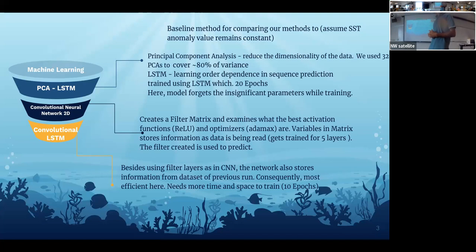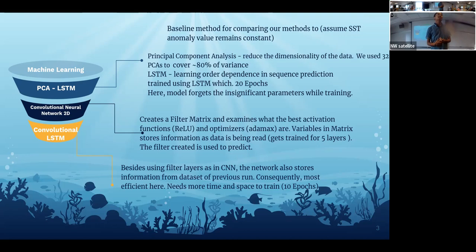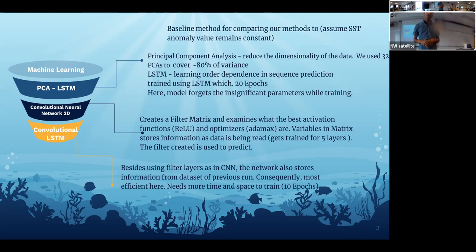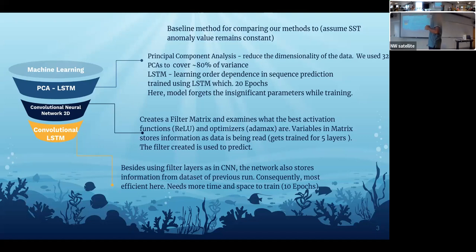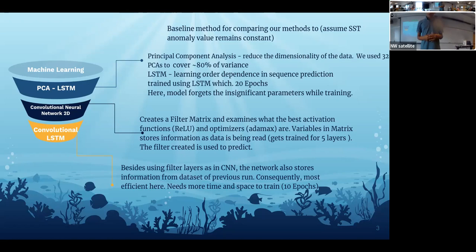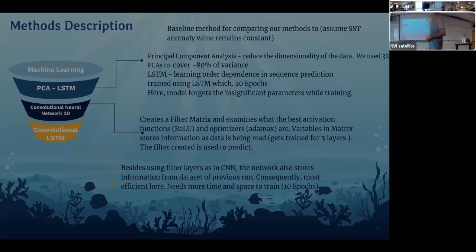We also used a CNN network, which creates a filter matrix that goes over the data and keeps updating its variables to get better at prediction. Finally, we used that filter matrix in our prediction. The most complex method is ConvLSTM, which merges concepts of both CNN and LSTM. It uses filter layers like CNN but retains memory of the previous dataset. It takes more time and space, so we used 10 epochs instead of 20, but it likely performs better.